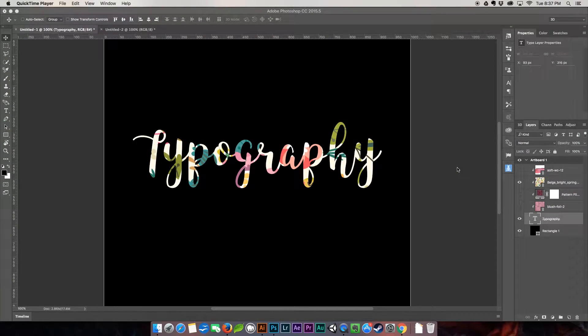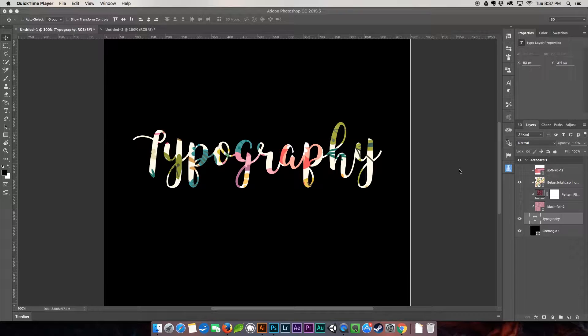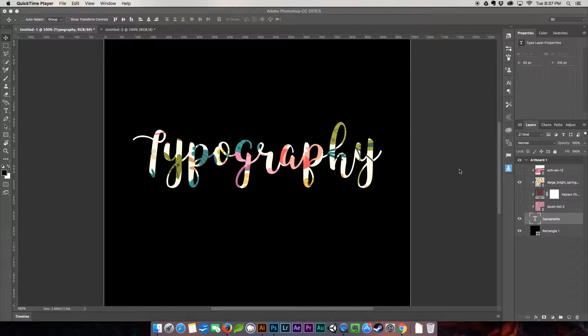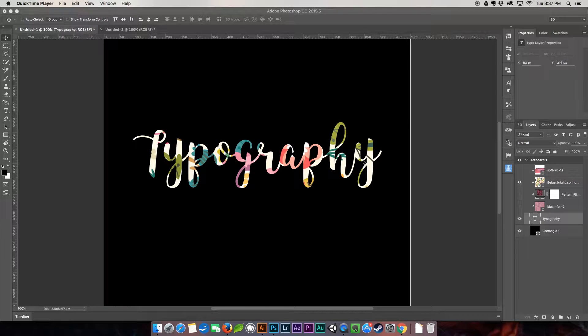Hi everybody and welcome to another Quick Skills tutorial. My name is Dawn and I'm with nerdygirlcreative.com. This week I'm going to show you how we can add textures and patterns to our typography quickly and easily using the clipping mask feature in Adobe Photoshop.